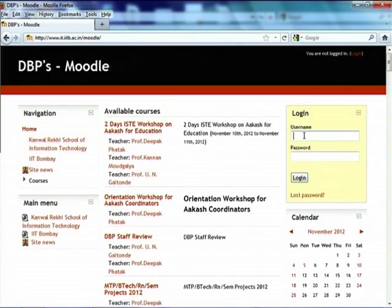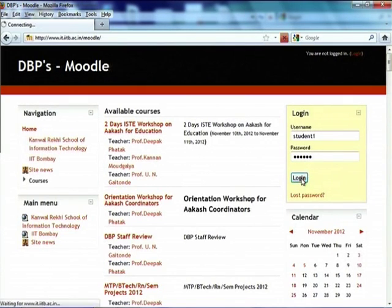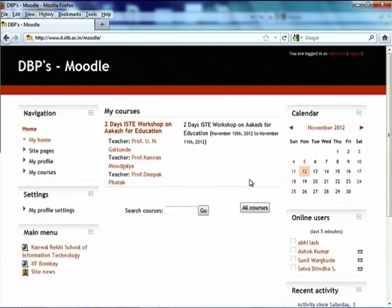I have just created a pseudo login. Once you login, initially you saw a list of courses, but this particular student — so called student 1 — is registered only for one course. Those of you who have registered for research methodology or something else will find a list of courses here.